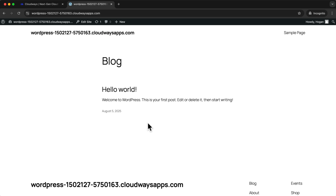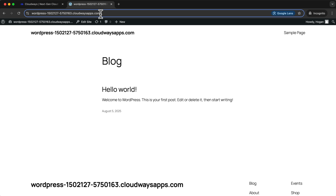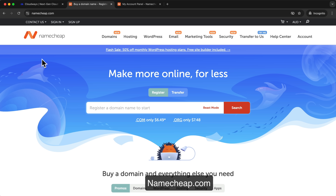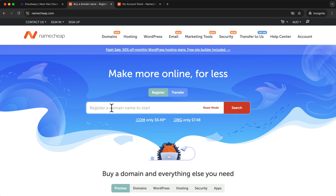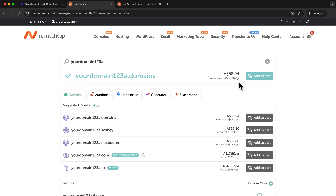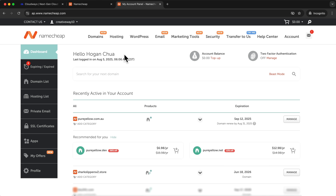We're not going to build the website right now — I'm just going to show you how to connect it to your own domain name. You can't purchase a domain name in Cloudways, so you'll need to get one from a domain registrar. I recommend Namecheap.com because they offer the cheapest domains as well as free domain privacy. Search for the domain name you want and add it to cart to purchase it.